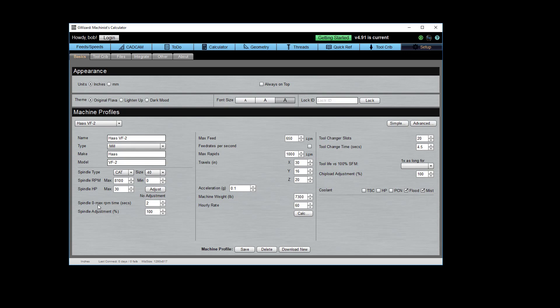Spindle zero to maximum RPM time. How long does it take to spin your spindle from zero all the way up to maximum RPM? That's used in our G-Code simulator, so it can more accurately predict how long your programs are going to run. The spindle adjustment lets you reduce the spindle speed recommendations that G-Wizard makes on feeds and speeds if you want to be more conservative. For example, you could say, I want to reduce my spindle speed to only 80% of whatever G-Wizard is going to recommend. And if we're running in carbide, this little tool life calculator says that gets us 1.9 times more tool life. I'm going to leave it at 100% for the time being.